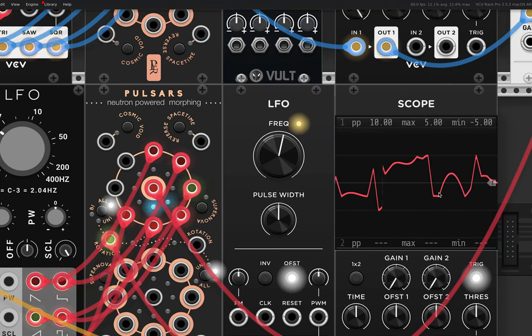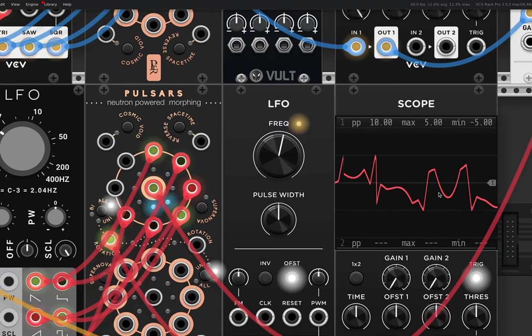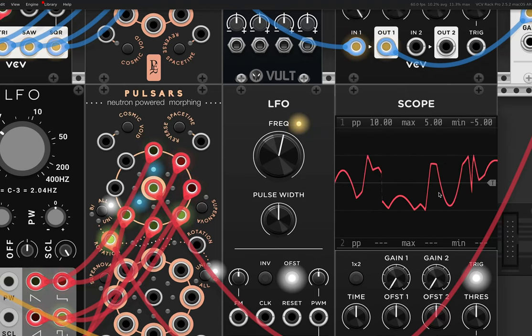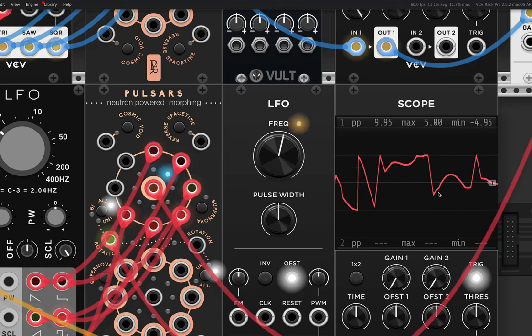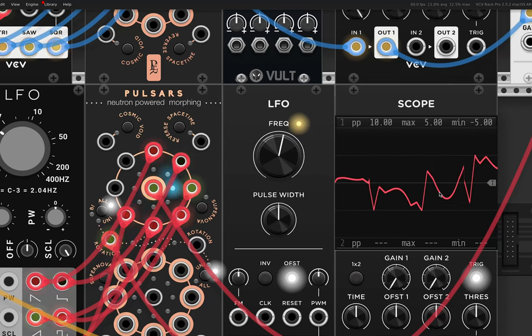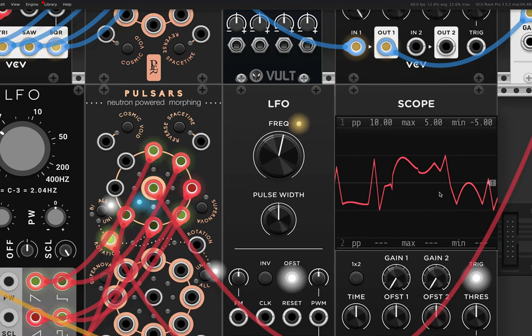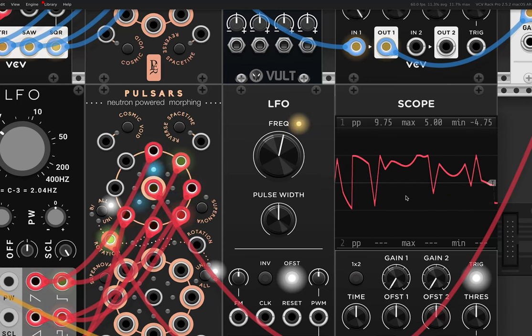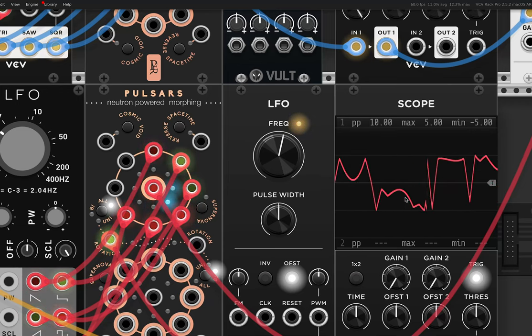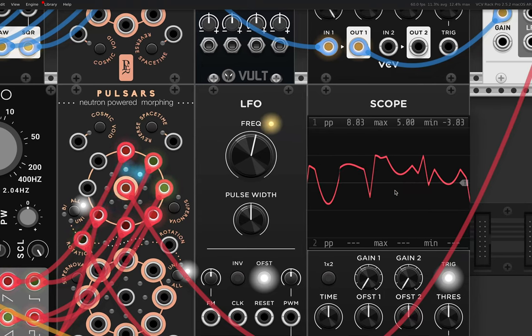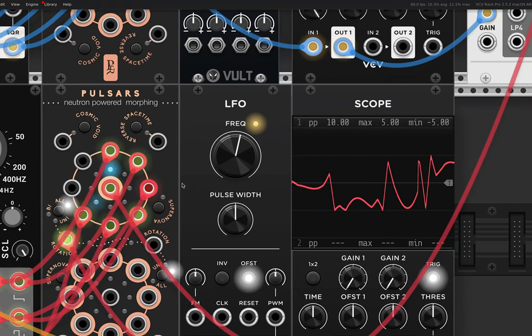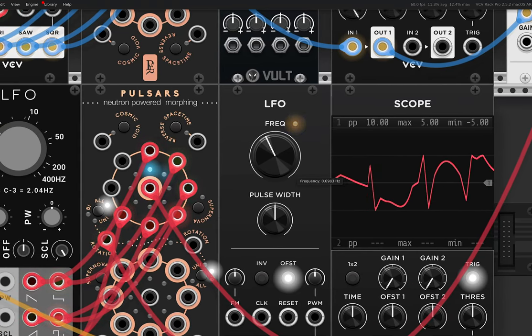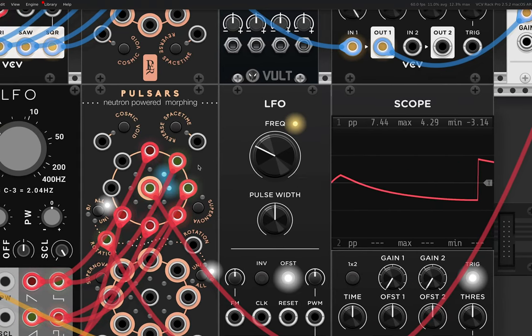And so you can see it's just kind of turned the LFO into almost completely random output. And the thing is as well, I'll just bring this down.